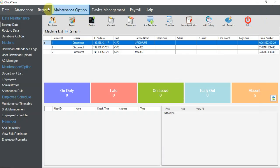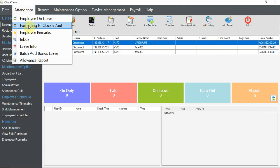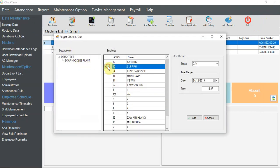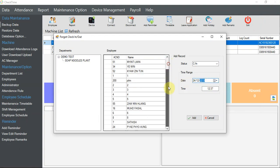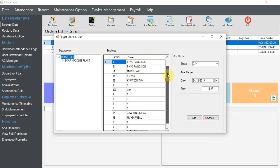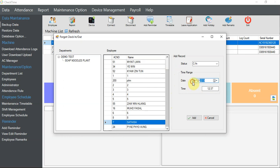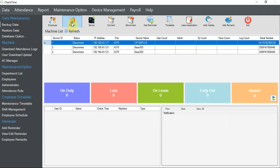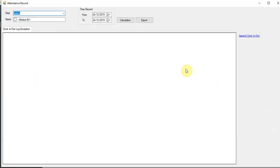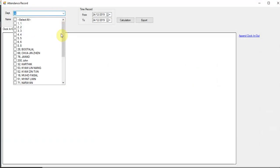There's another way: go through Attendance Forgetting to add clock-in and clock-out. You can set manually for each person - select clock-in and put in the time. It's about the same. Let's say I select the same person, Satish, put the date as 12/11 and the time as 12:50, then add.